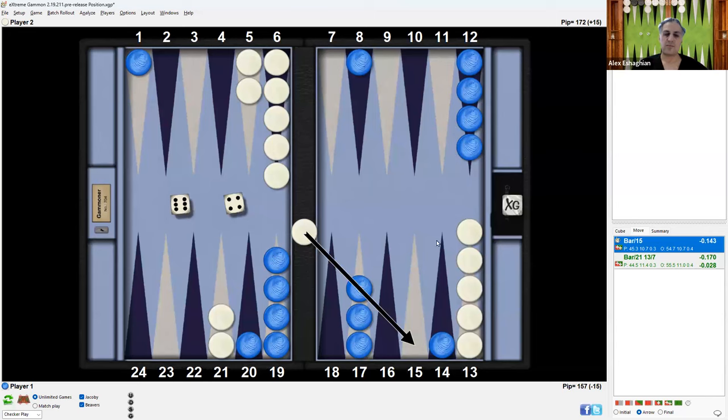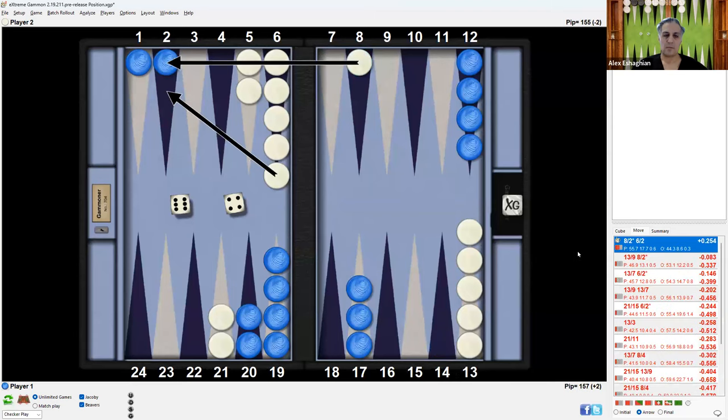With a 6-4, white will be forced to come in with a bad six from the bar. After the incorrect play, now 6-4 would point on ahead.